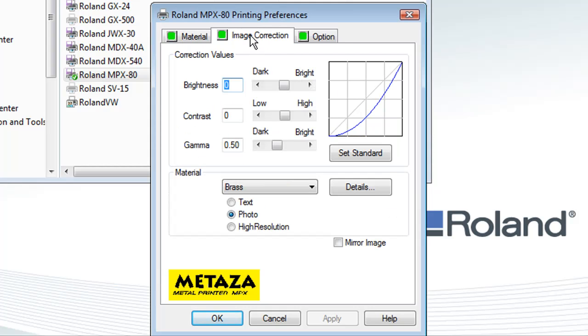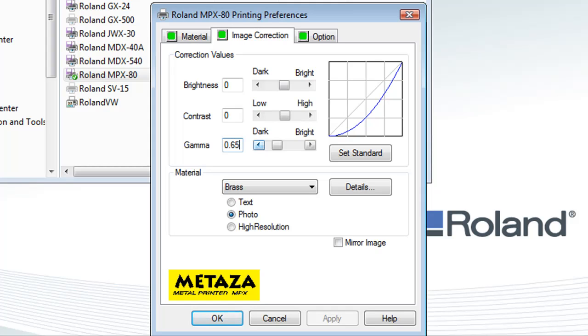Next, click on the Image Correction tab. We're going to set our gamma to 0.65. This will adjust our white point slightly higher for printing. This can be adjusted during the Print Preview function.